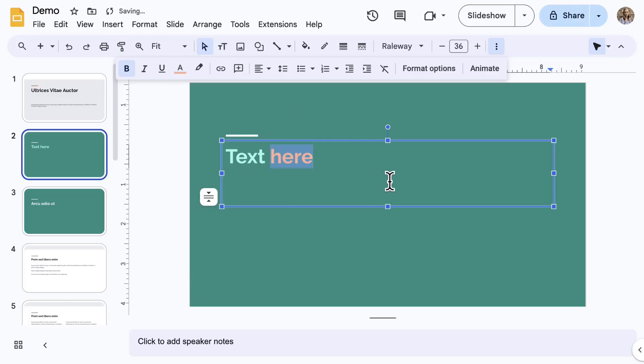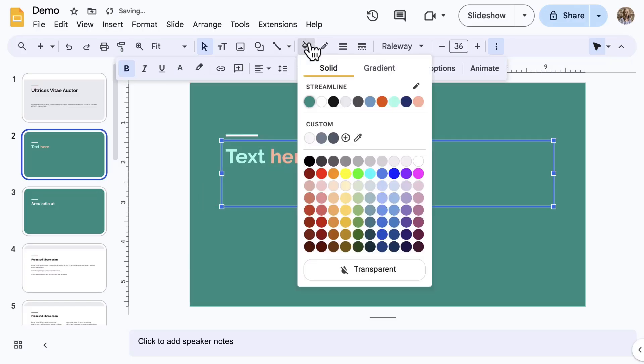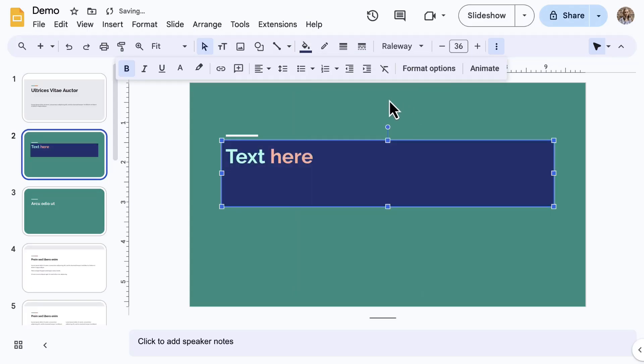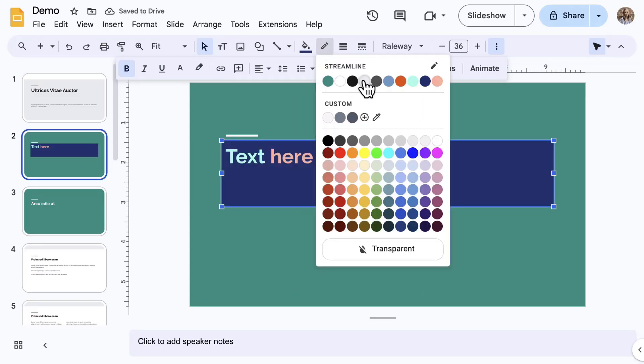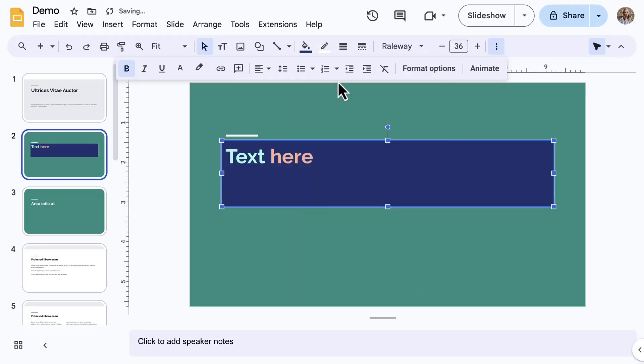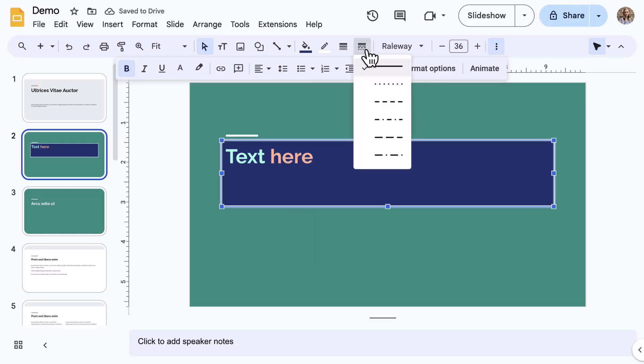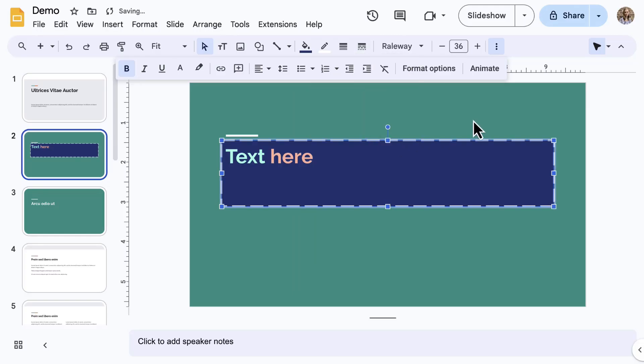Also, text boxes in Google Slides can be formatted similar to images and shapes. The options include fill color, border color, border weight, and border dash.